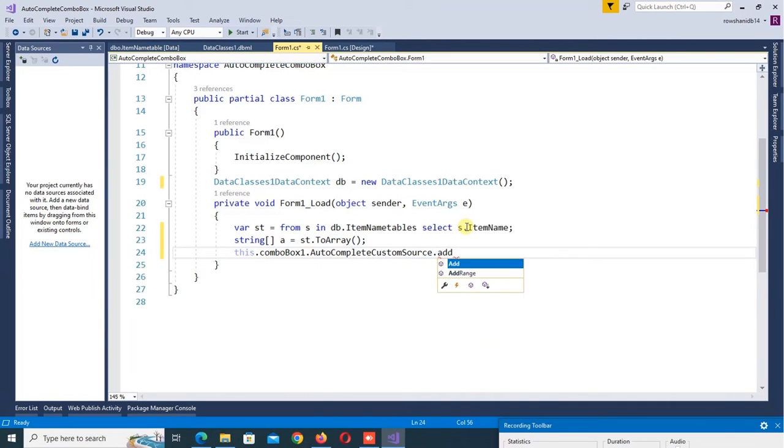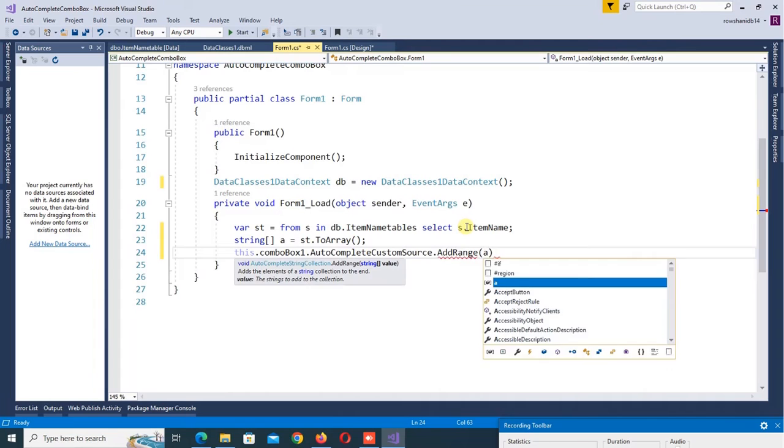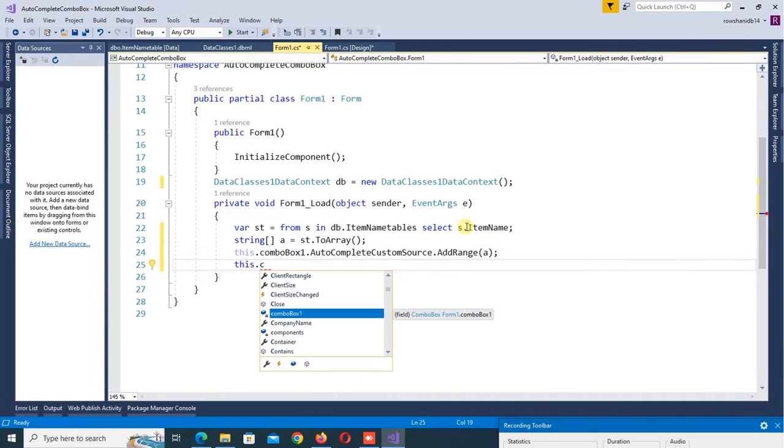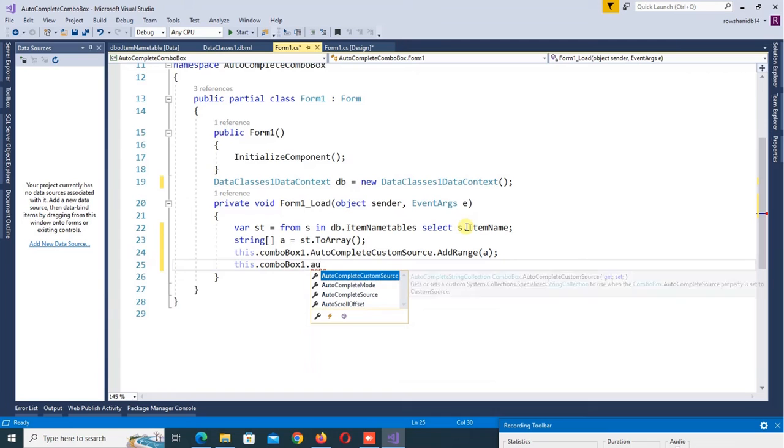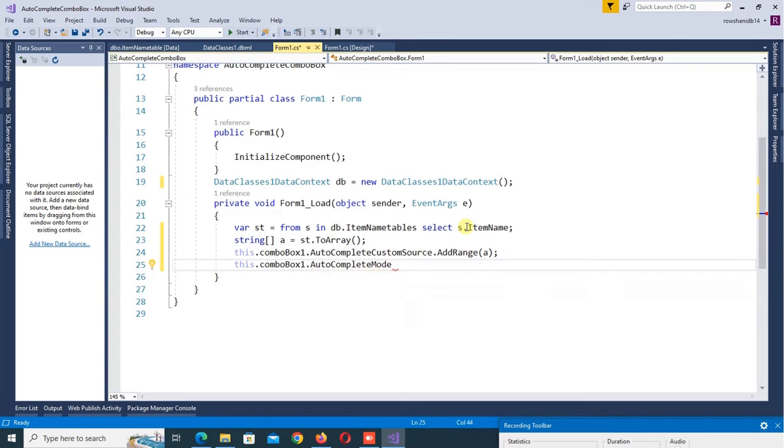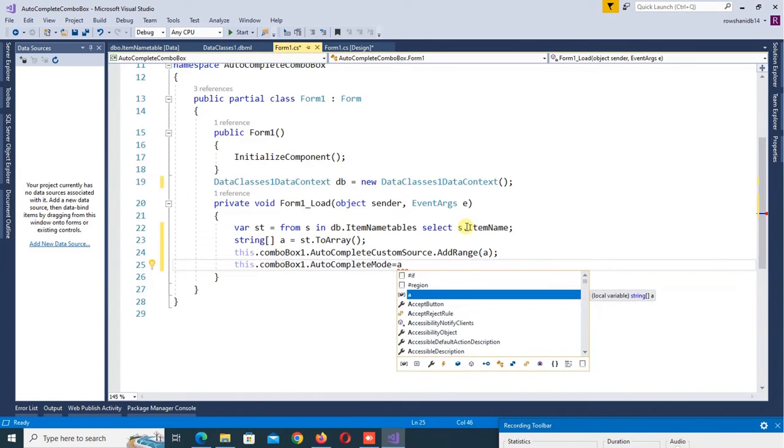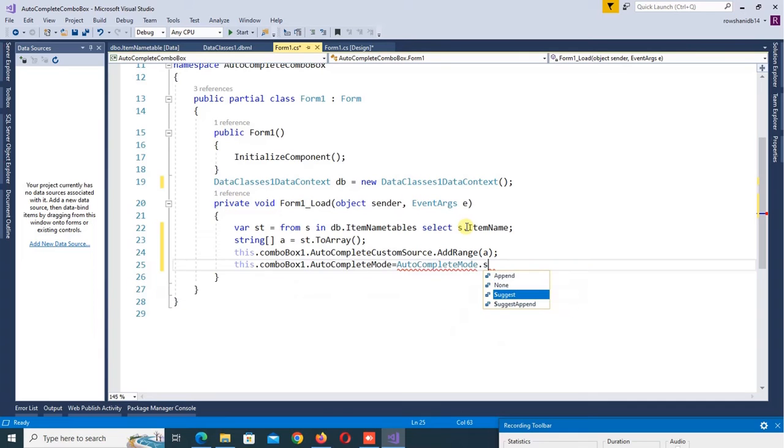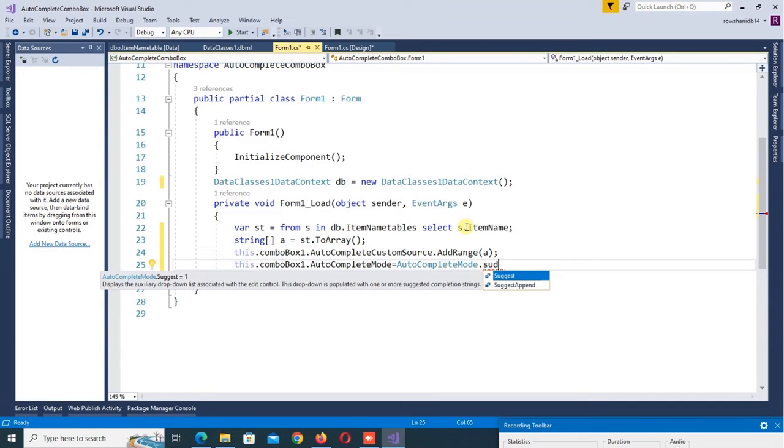Now this.comboBox1.AutoCompleteMode equals AutoCompleteMode.SuggestAppend. OK, it will suggest it and append it in the combo box.